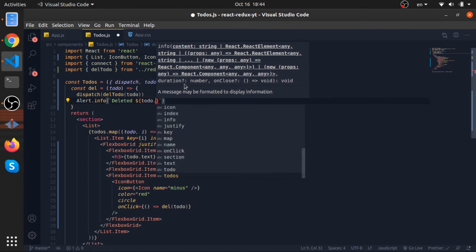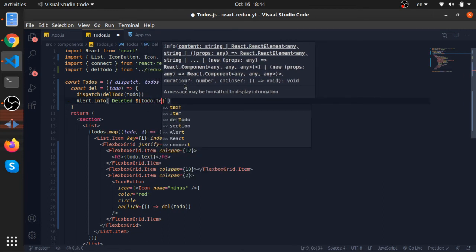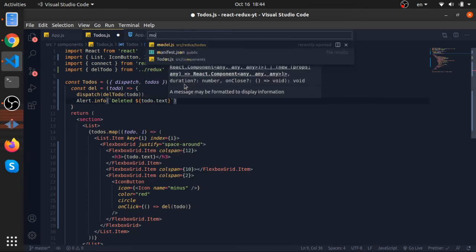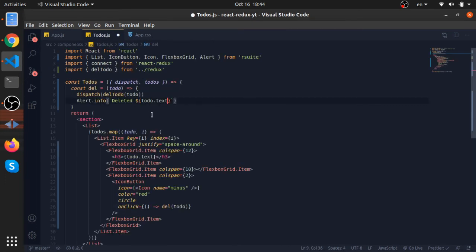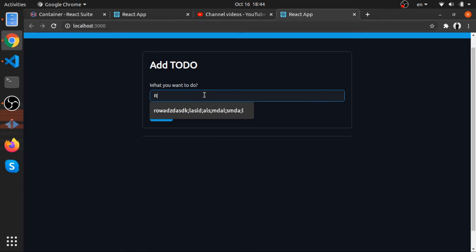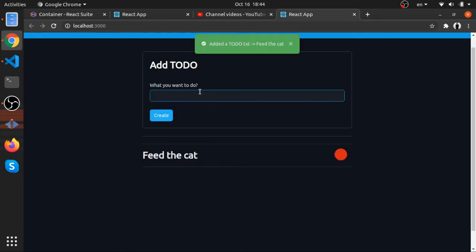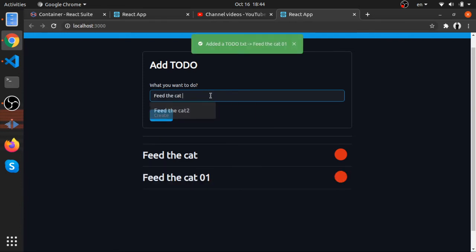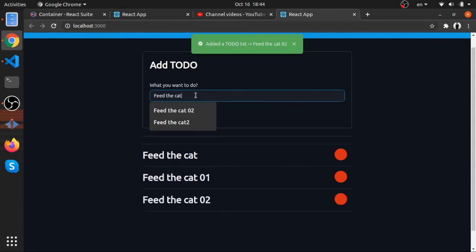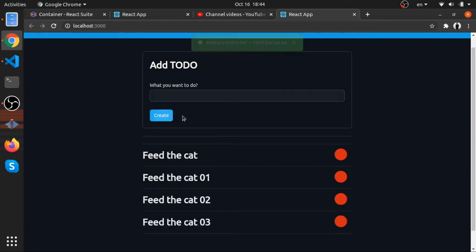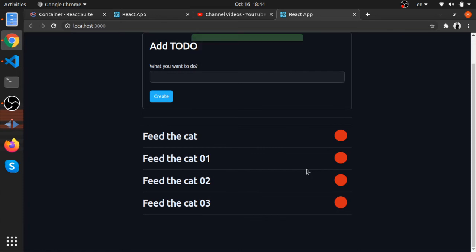If you go to our model it's text. Okay that should be it. So feed cat, feed the cat, zero one, zero two, zero three. I think I wrote minus in a wrong way.